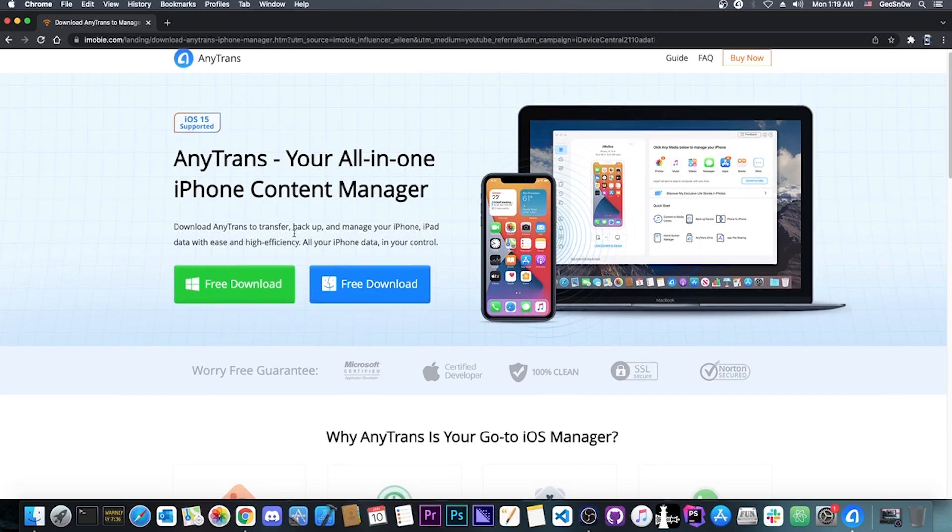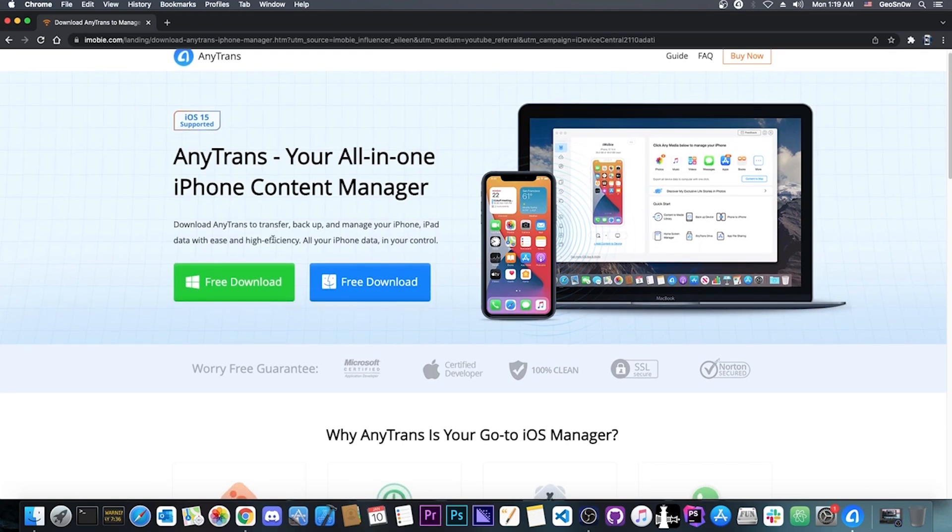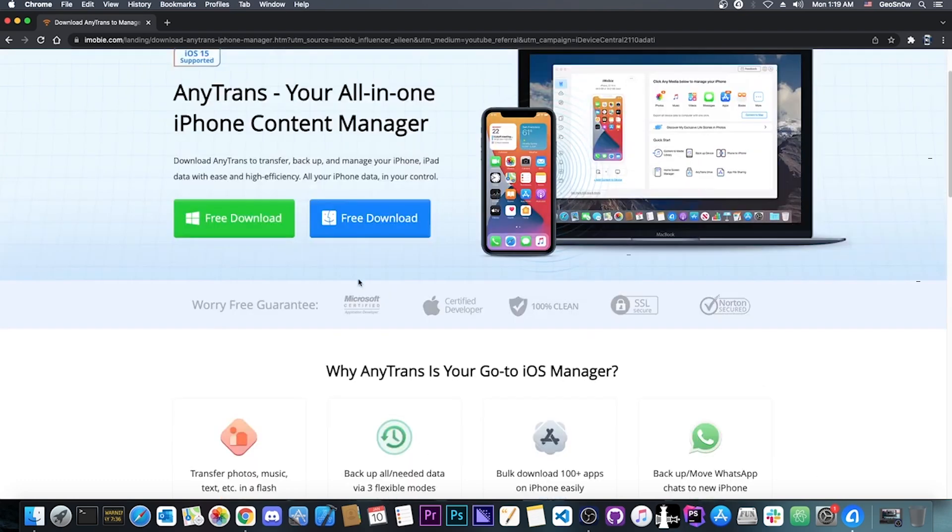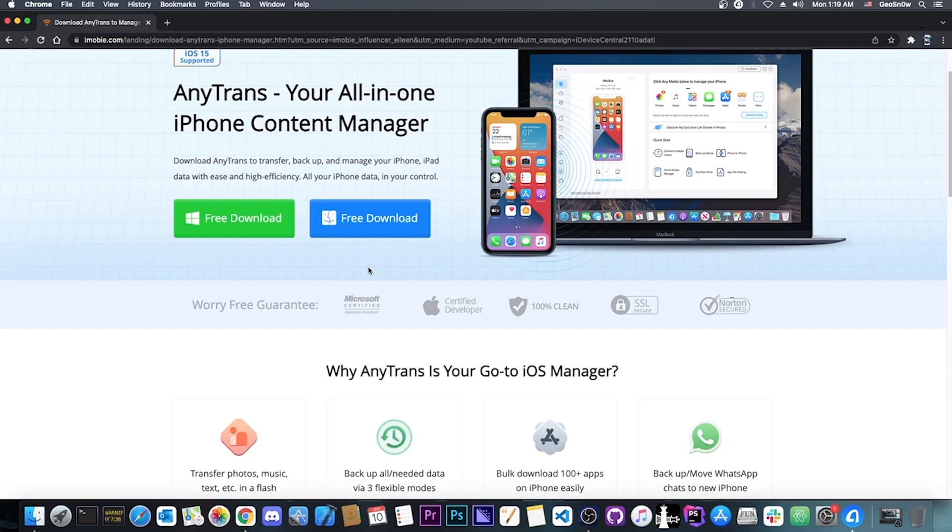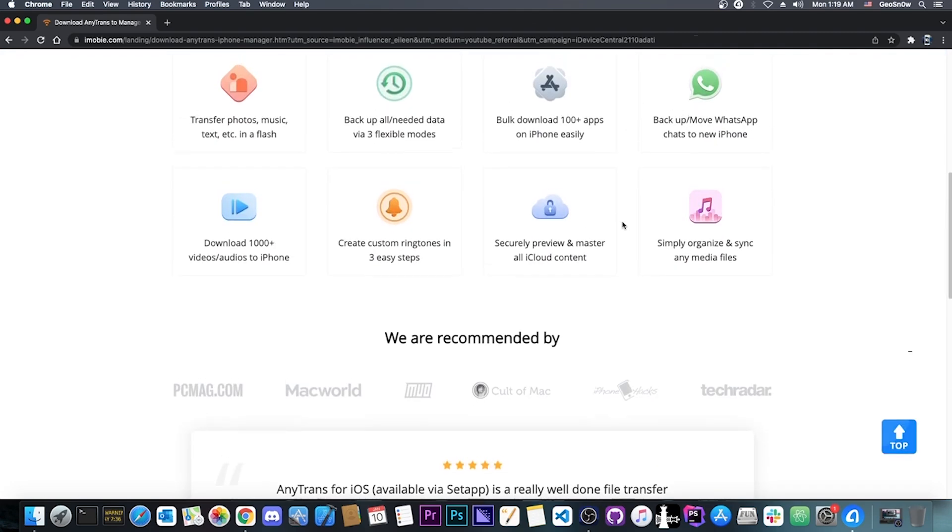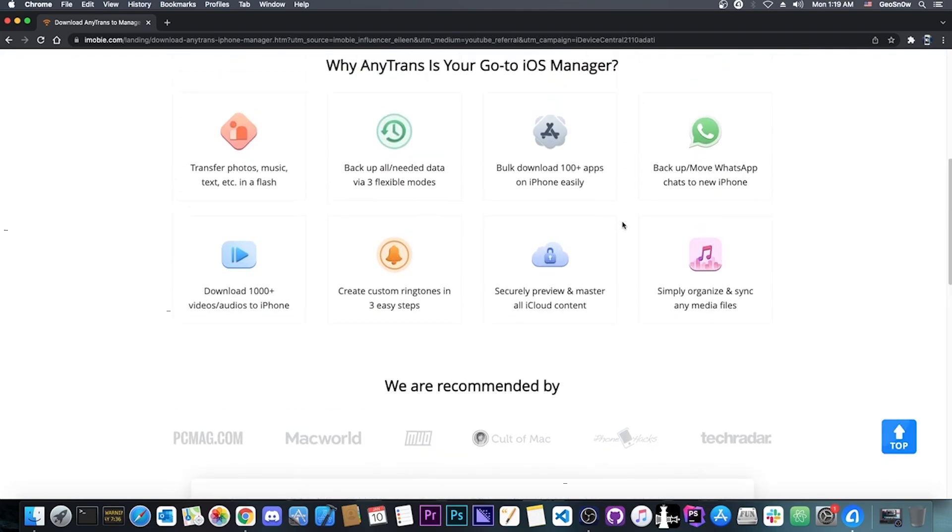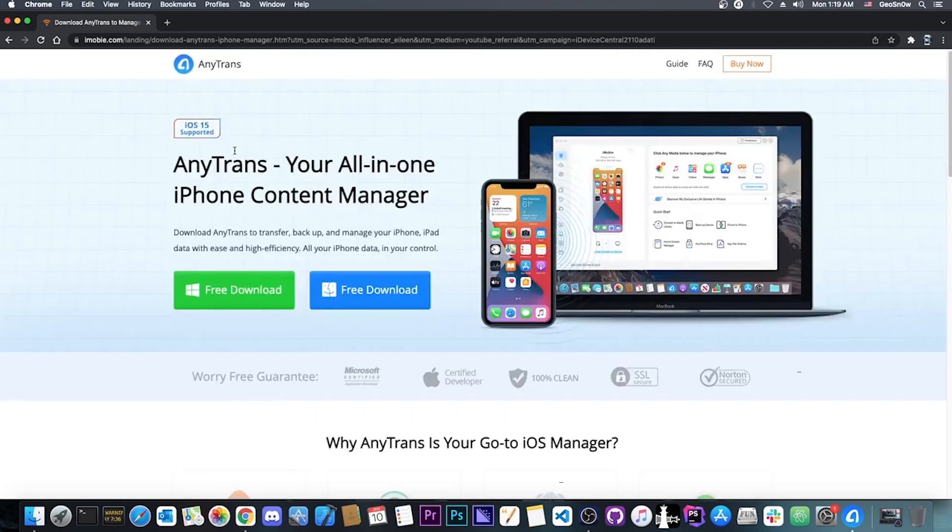AnyTrans is available both for Windows and macOS. There's a free trial available if you want to test out the program, and it has support for all iOS versions including iOS 15, all the way down to probably iOS 10 or 9. There's definitely support in there, and it supports the newest devices like the iPhone 13.